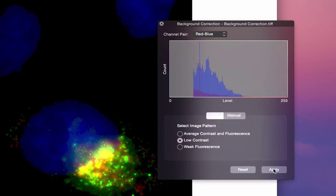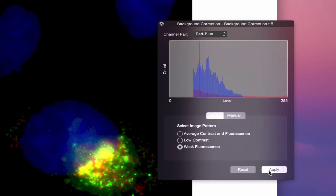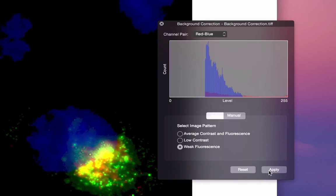To try another preset, simply select another image pattern, let's say Weak Fluorescence, and click Apply. Follow how the image histogram has changed again.